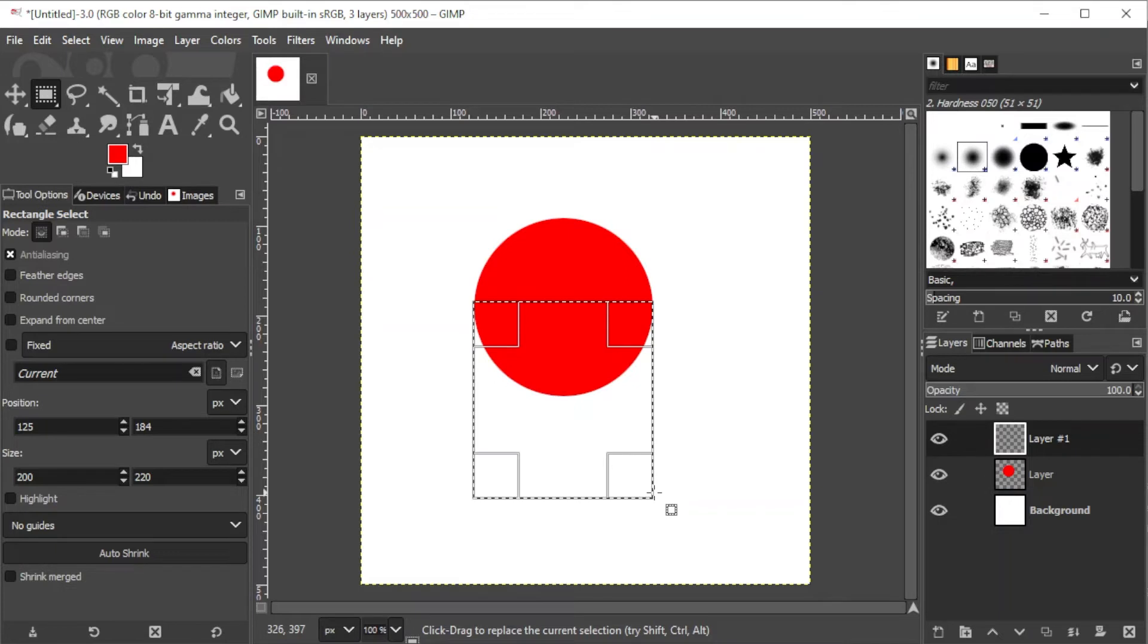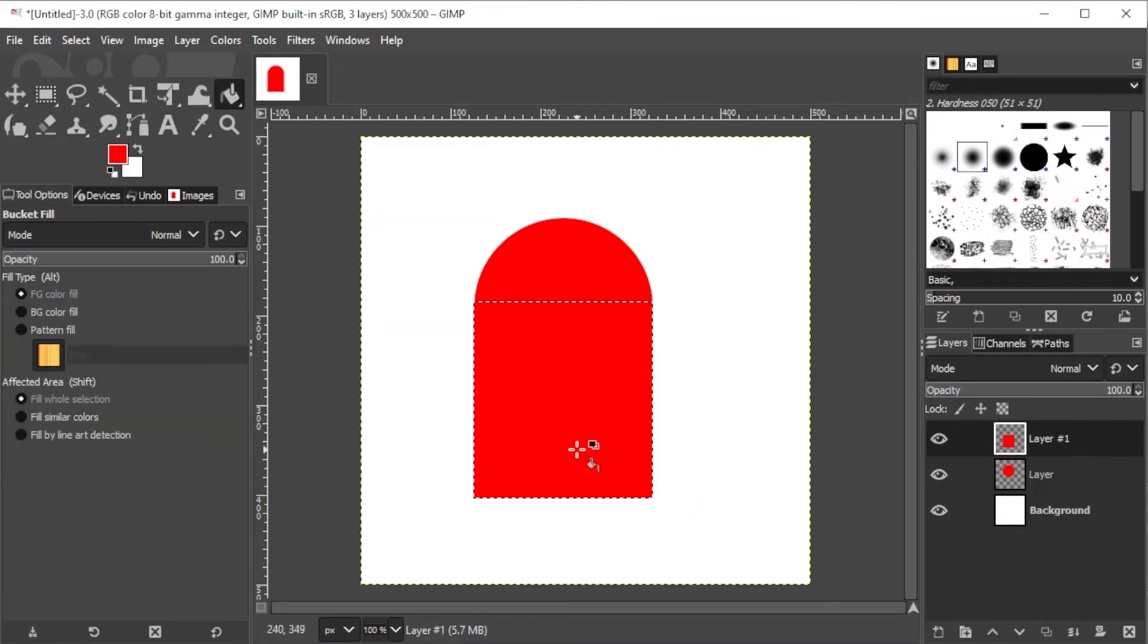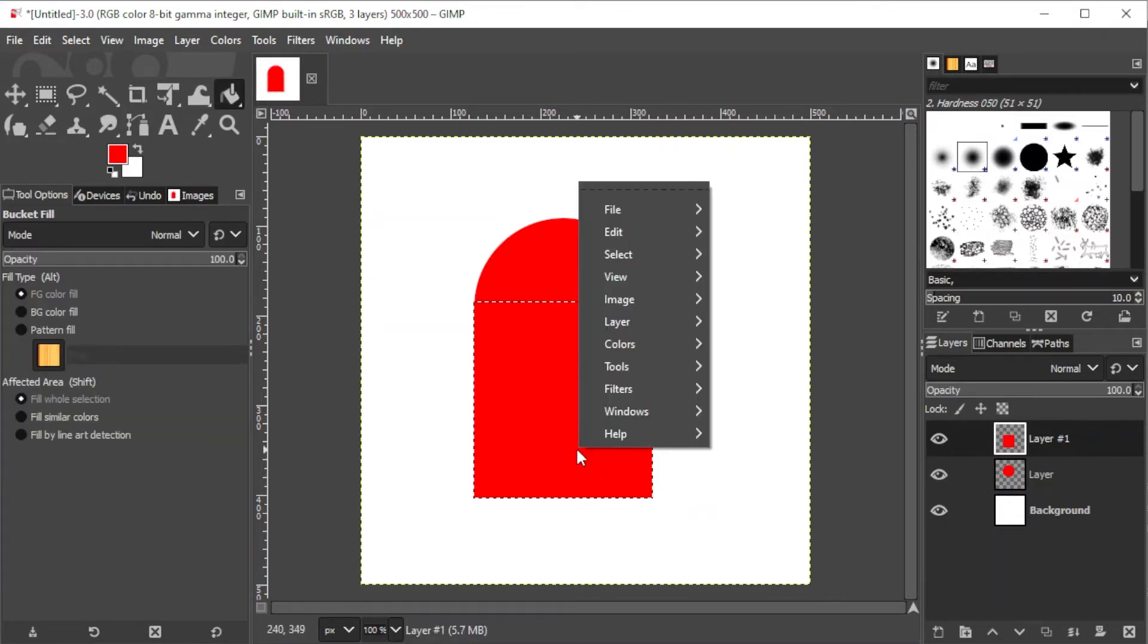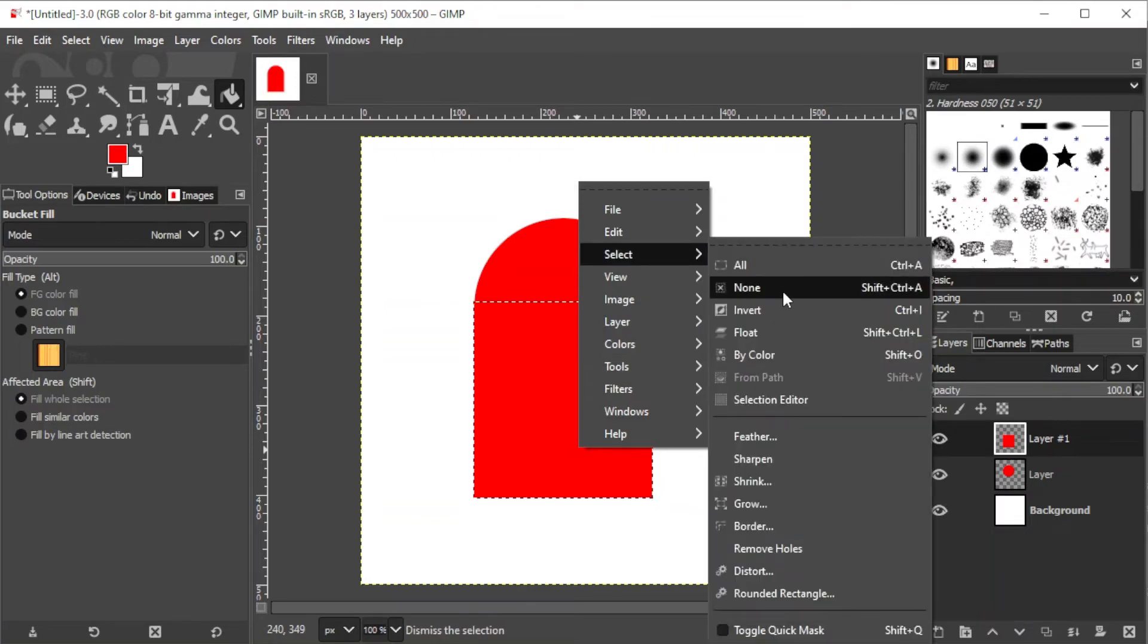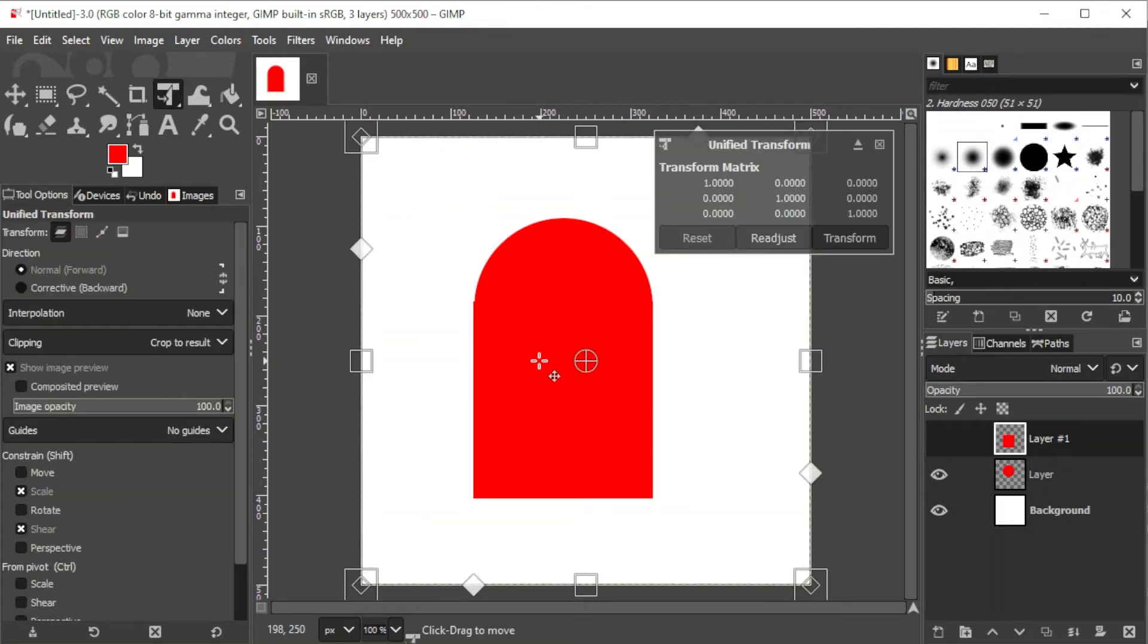Then, fill the rectangle with solid color before deselecting it. Make sure that both shapes are aligned to each other and that there are no excess edges showing.